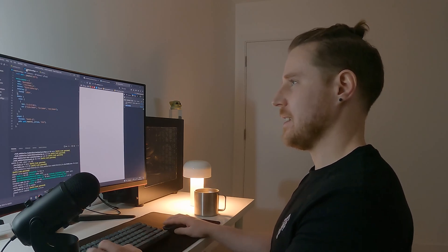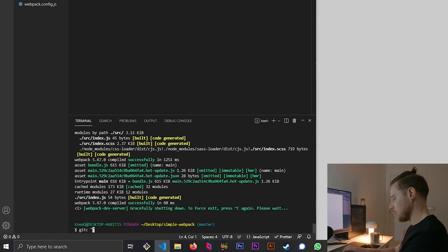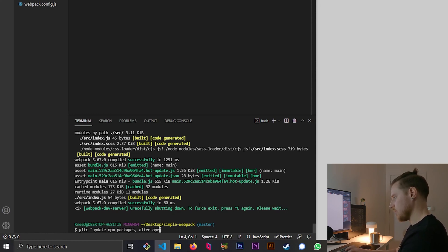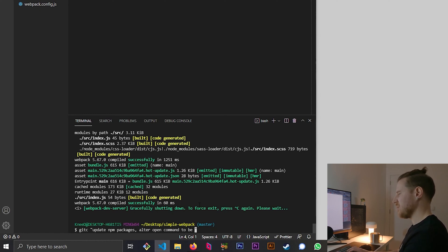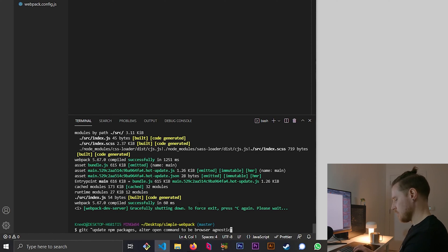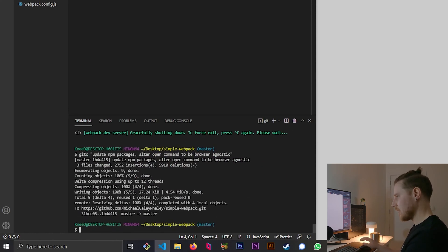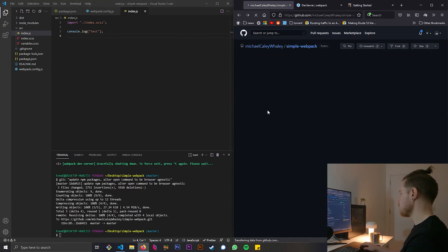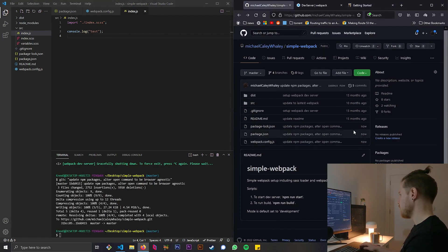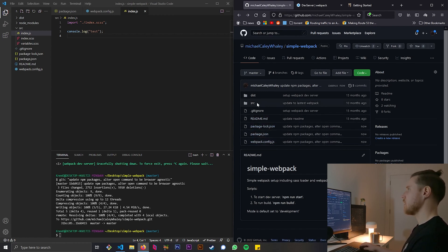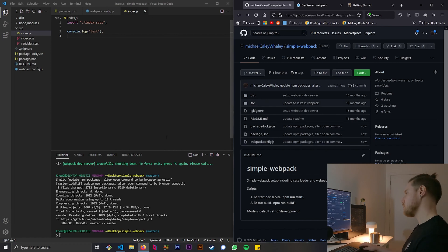Let's commit this to GitHub: update npm packages, browser agnostic. And then we can go back over to the GitHub repo and we can see now the config's changed, the package.json and the lock. That's what we expect.